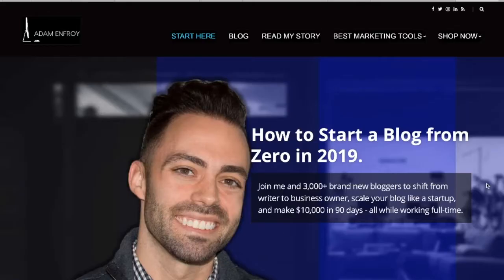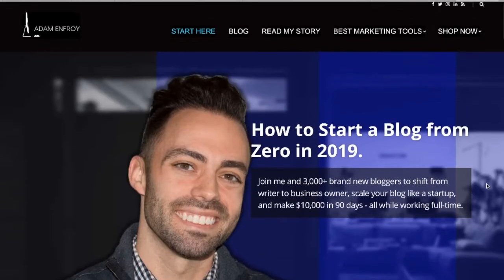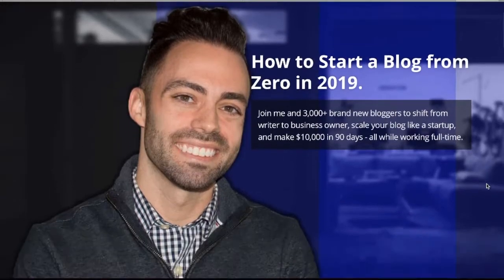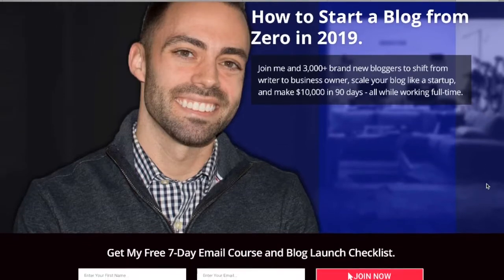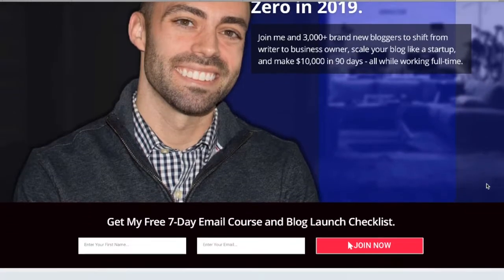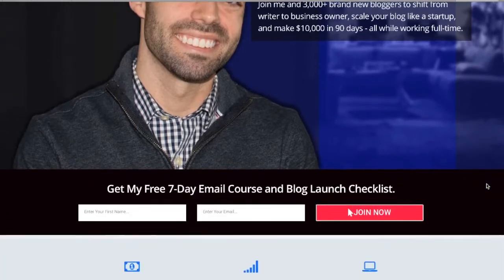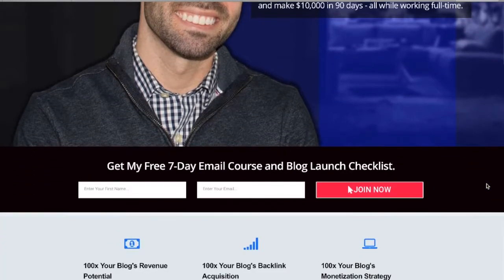Number two is to put your opt-in form front and center on your website. On adamnfroy.com, his main call to action is for you to sign up for his blog launch checklist. Have a similar strategy on your website with clear language about the benefits of signing up and you'll see subscribers grow.